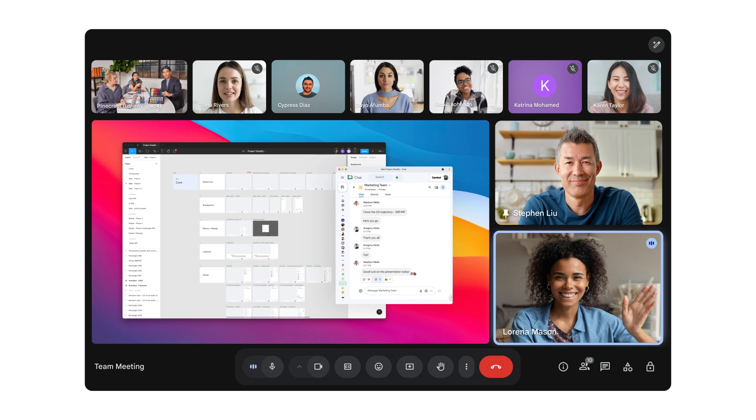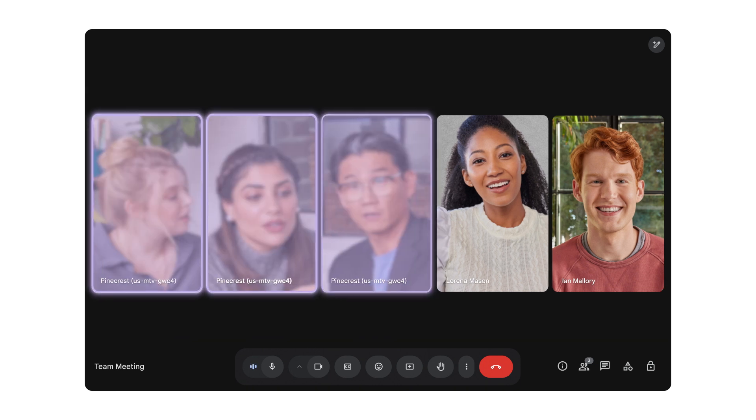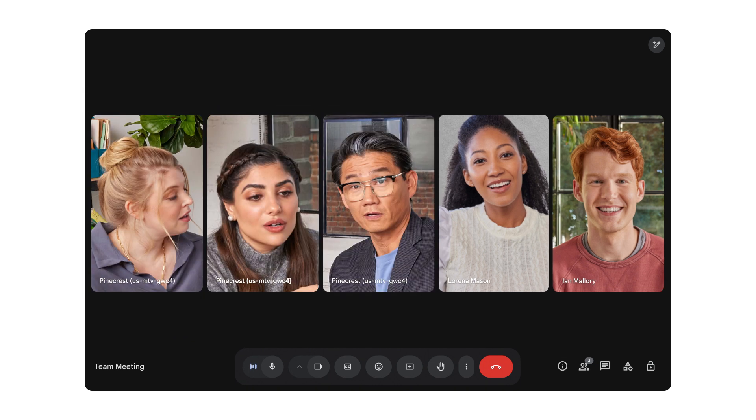In the conference room, dynamic tiles gives each in-room participant their own pinnable tile, just like remote callers, keeping the focus where it matters.